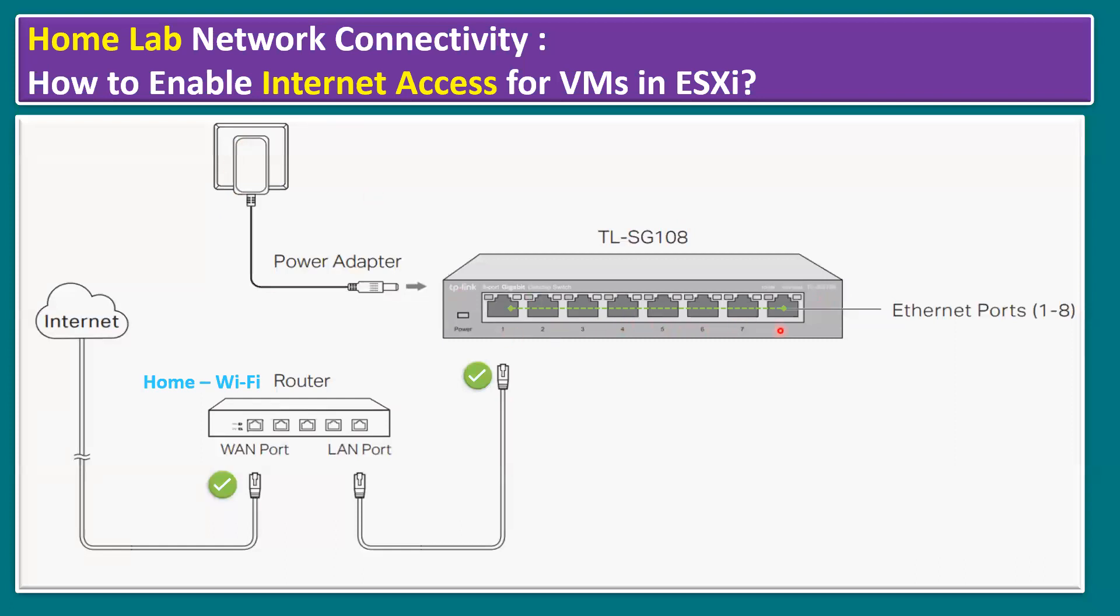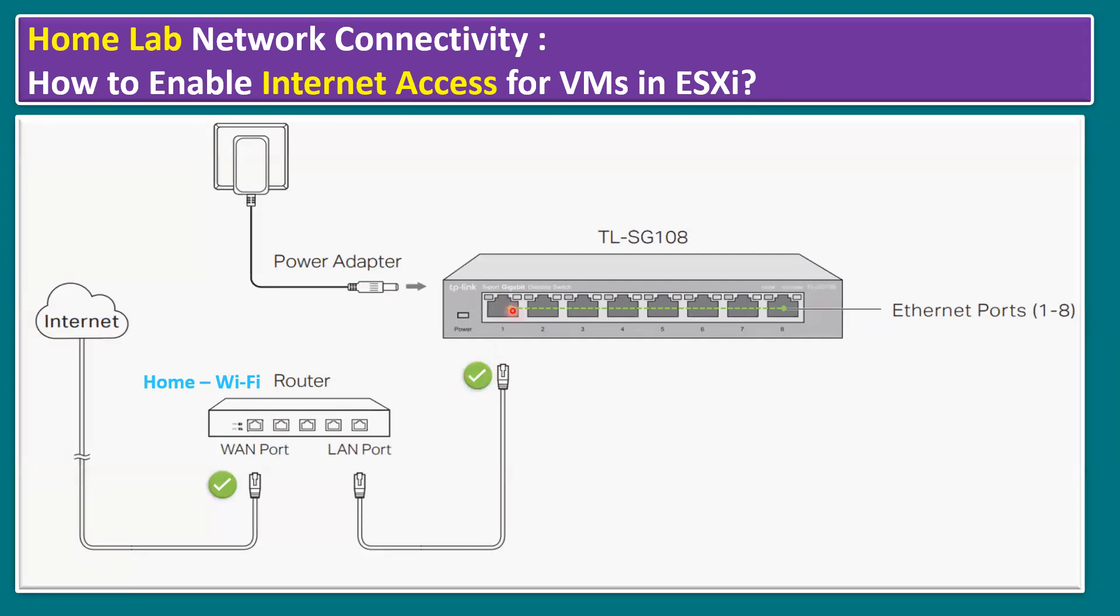To establish the internet connection from the Wi-Fi router, we need to connect a LAN port RJ45 cable from the router to our lab switch. Once the connection is established, the internet access is available from port one until all eight ports. If you connect one port for ESXi host, ESXi will also get internet access.